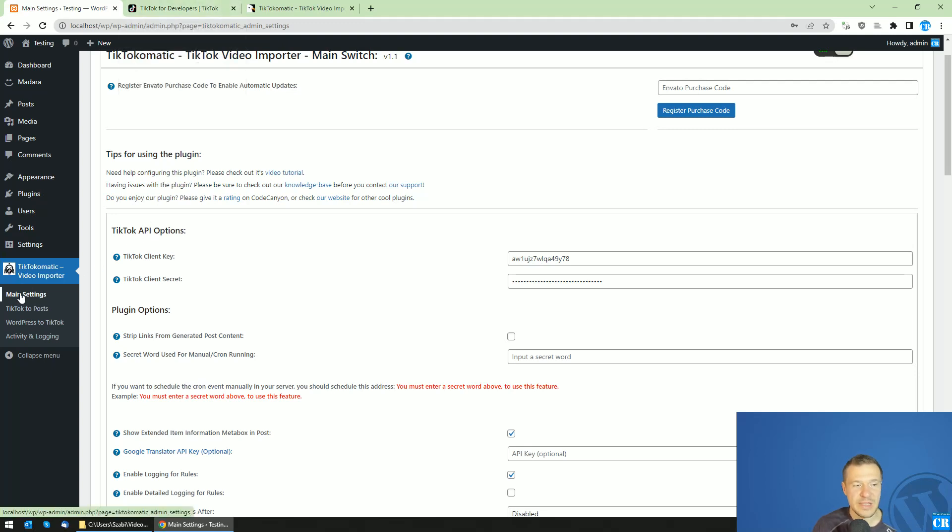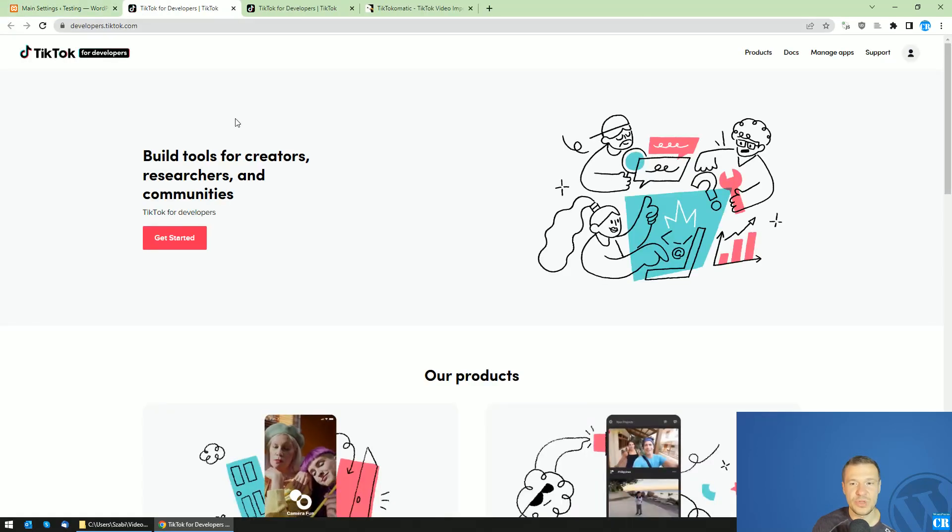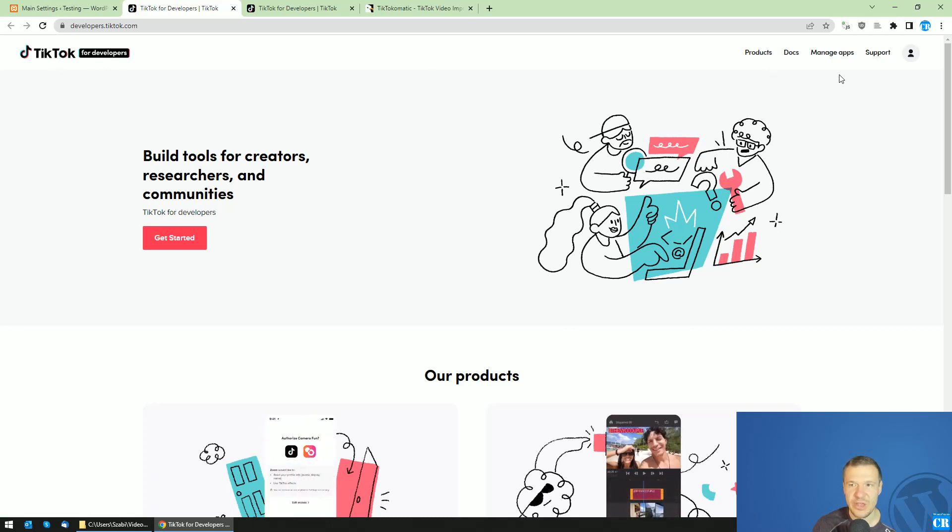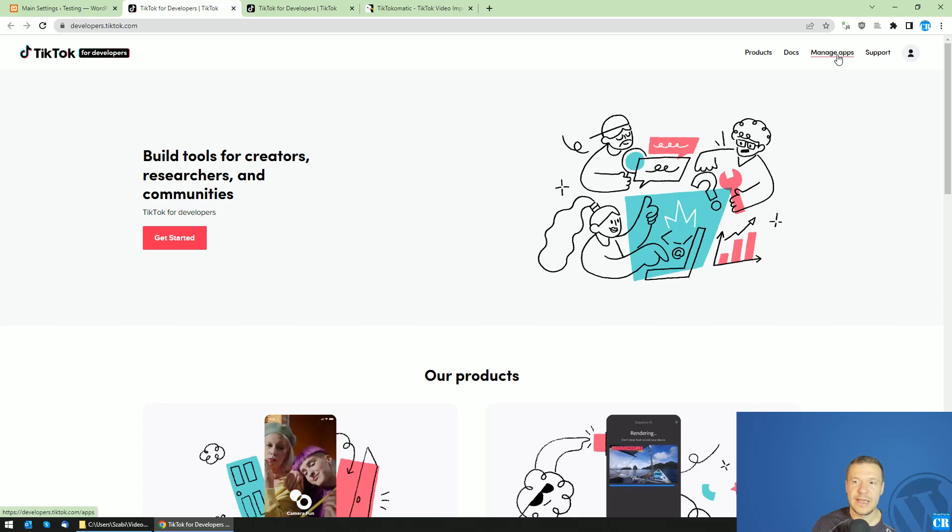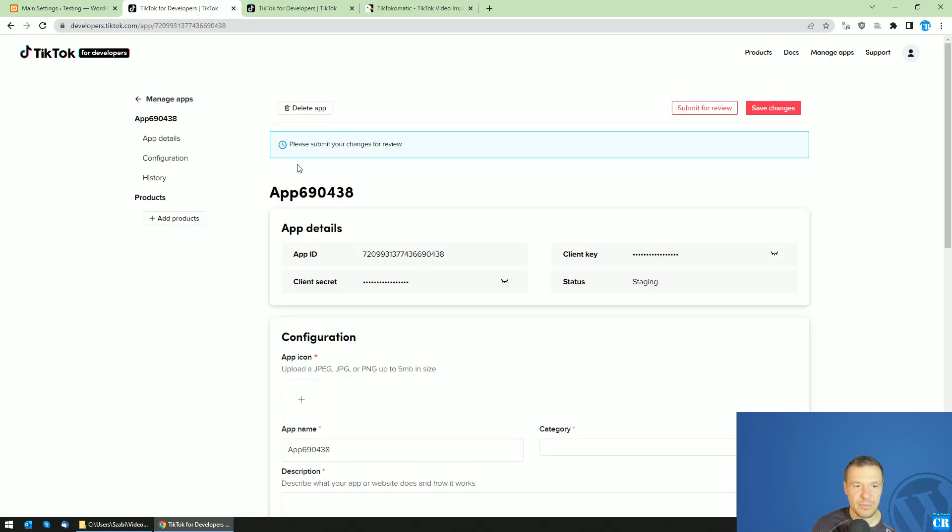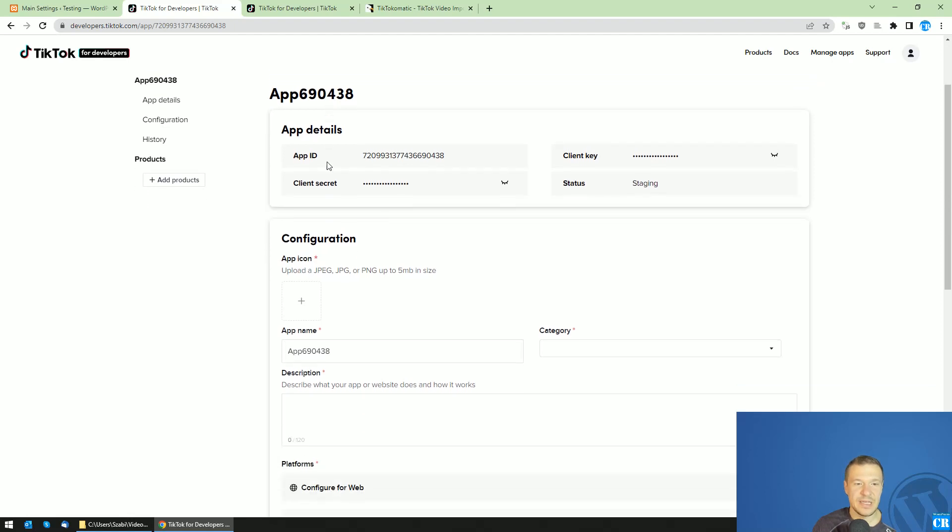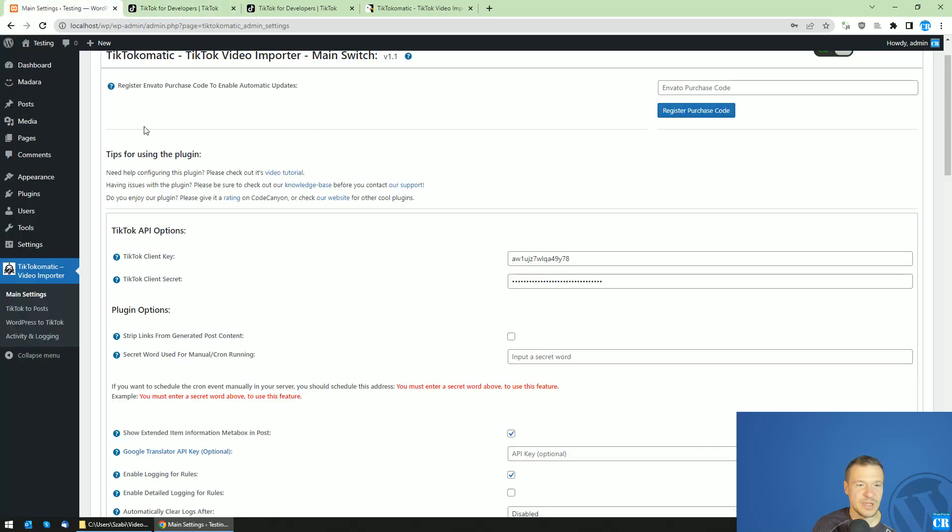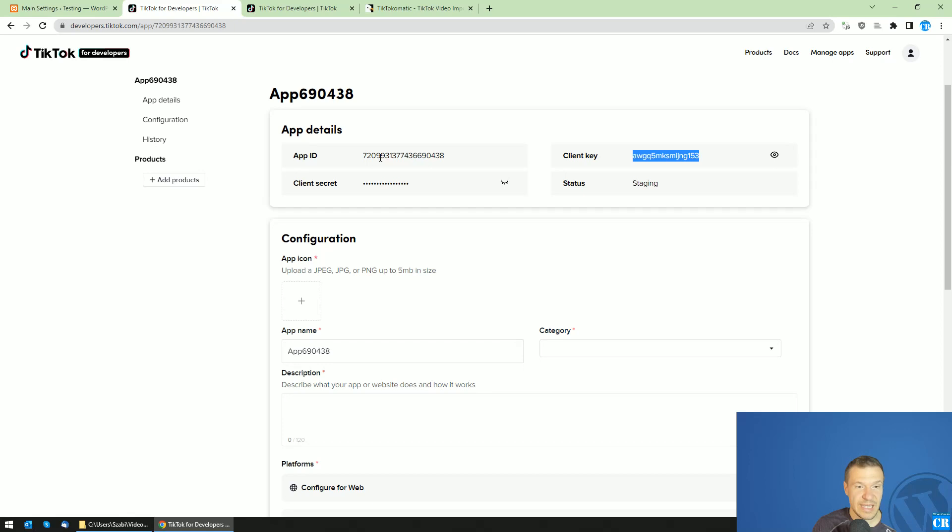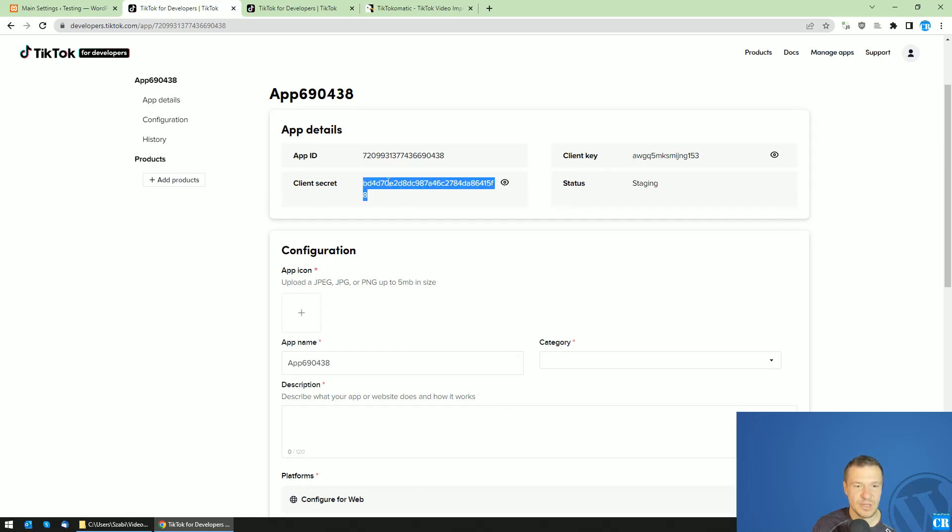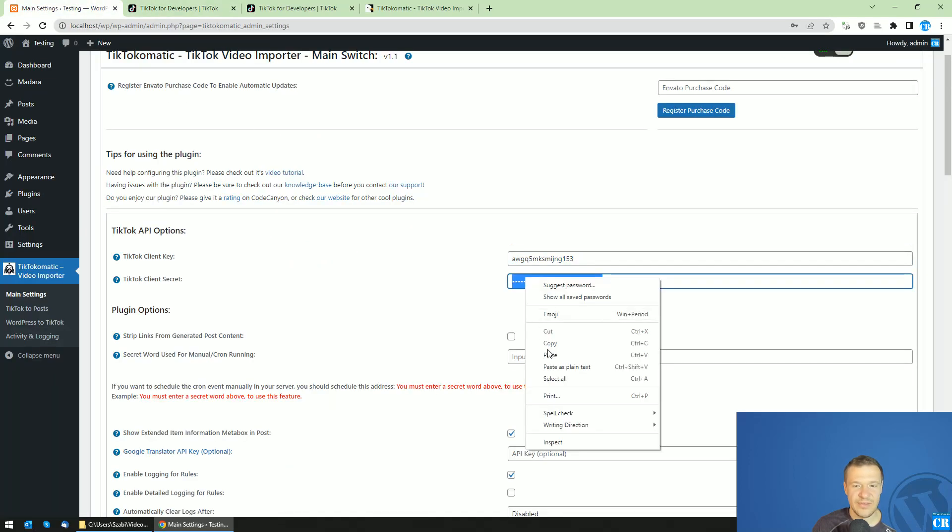I installed the TikTok-o-matic plugin and now I go here to the dashboard for TikTok developers. You can sign up here if you don't have an account and click Manage Apps afterwards. Now click Connect an App, and here you will see the app key. Reveal the key, copy it from here, and paste it in the client key field. Please be sure to not paste the App ID but the client key, this is important.